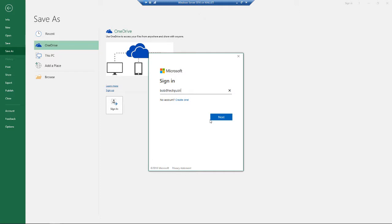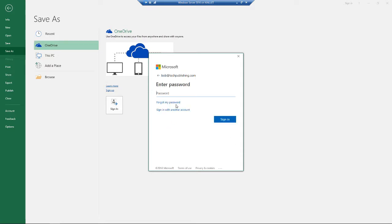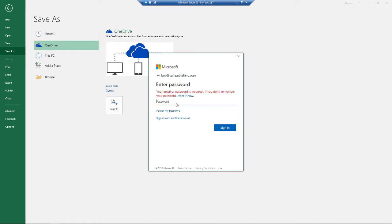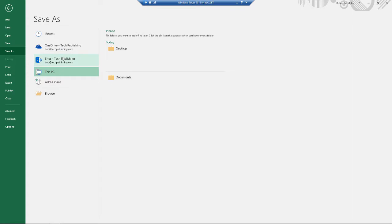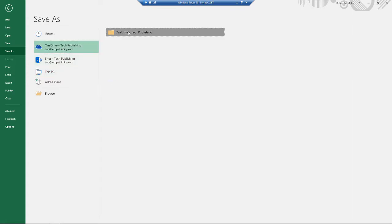Then you can go ahead and log in, and you can open up your OneDrive files. There's our OneDrive and there's my files.